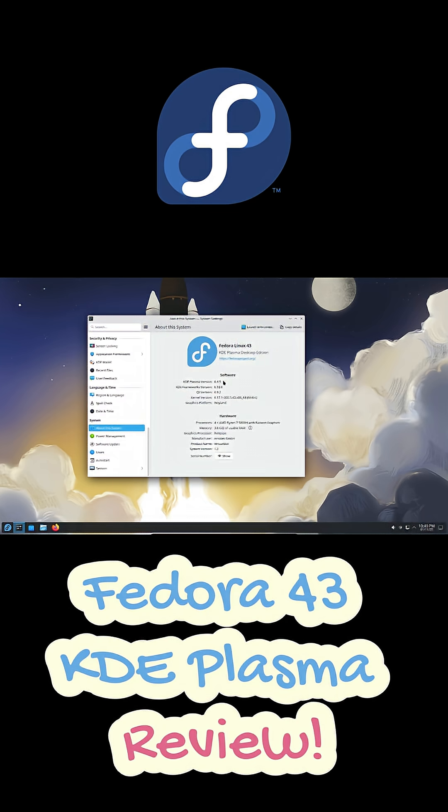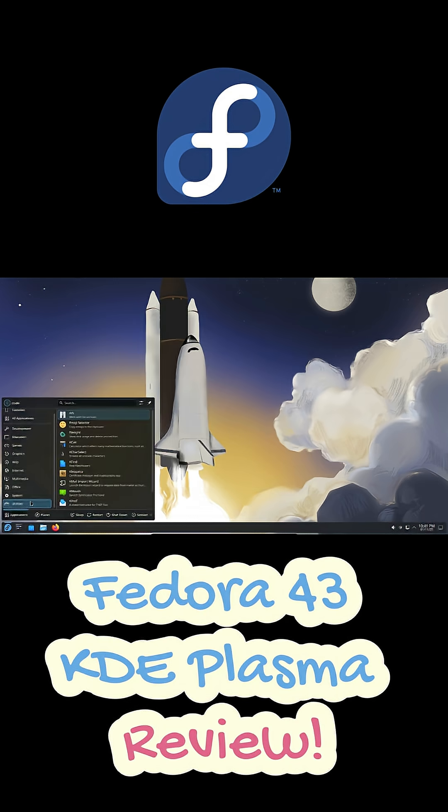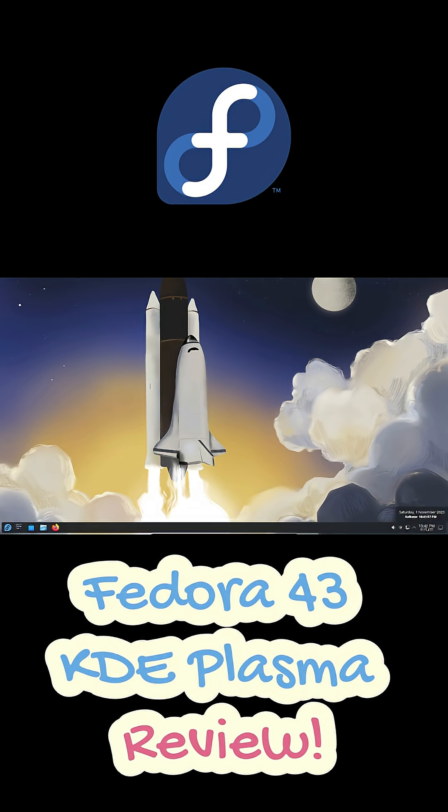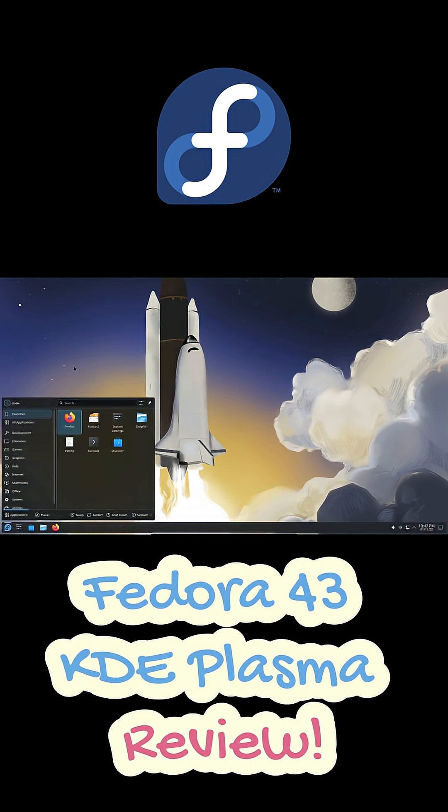The install's quick, the desktop's super clean, and right from the start, everything feels buttery smooth. No clutter, no lag, just pure KDE goodness.